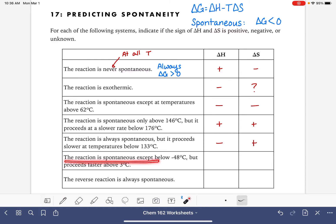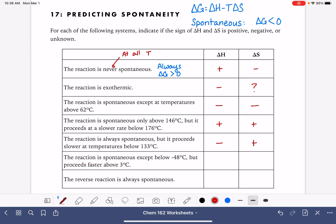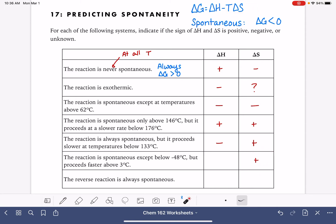The reaction is spontaneous except below 48 degrees Celsius. So it's spontaneous at higher temperatures and non-spontaneous at lower temperatures. Spontaneous at higher temperatures means we want a positive delta S associated with that high temperature, and the reaction is going to be endothermic.